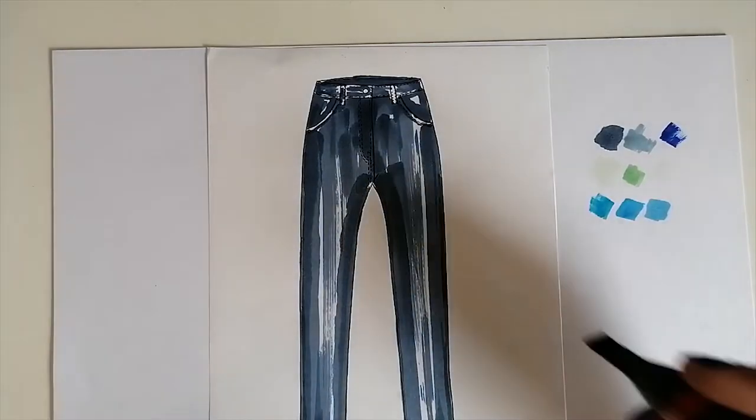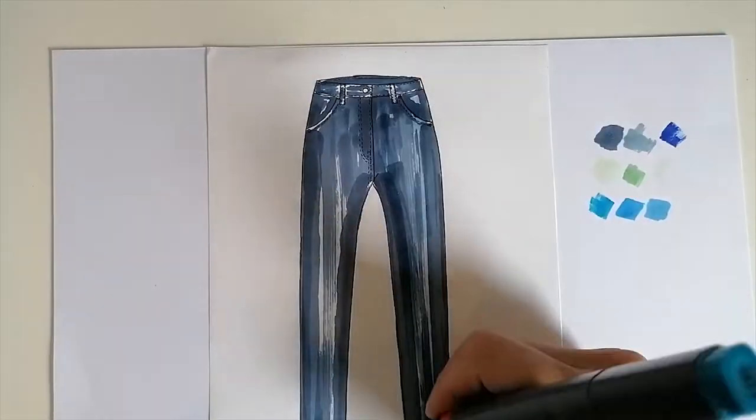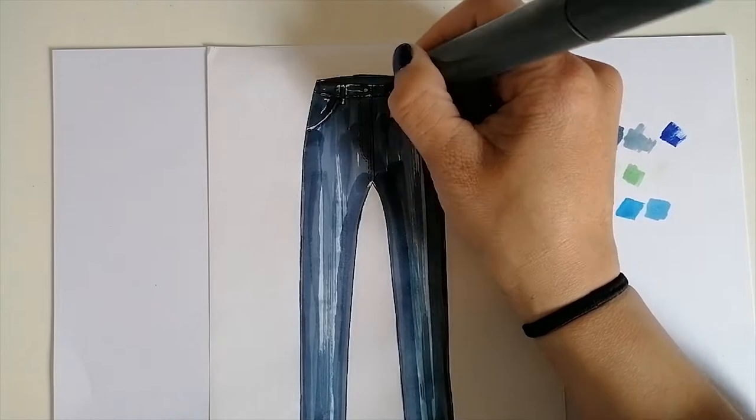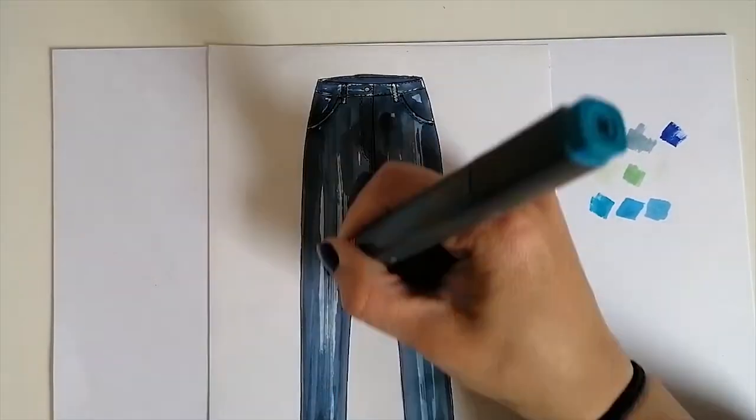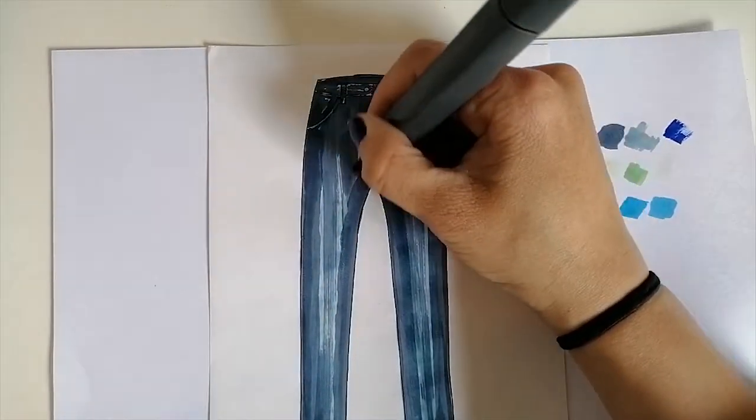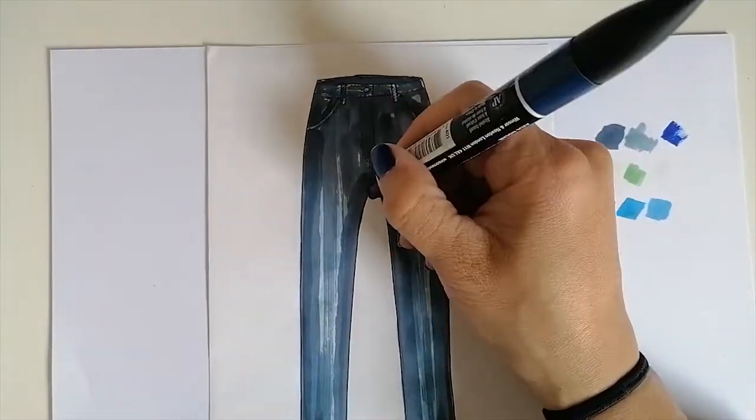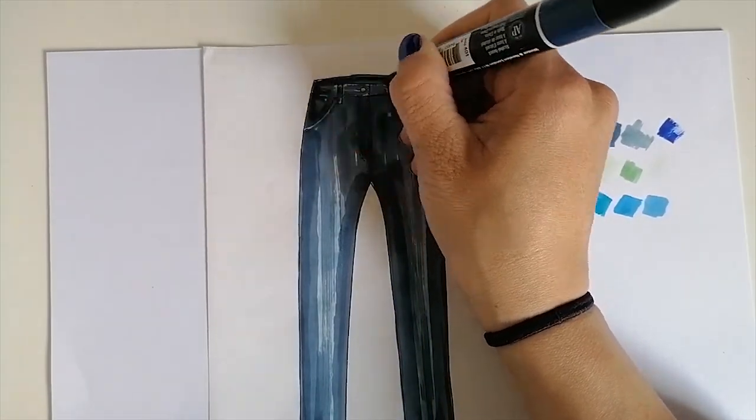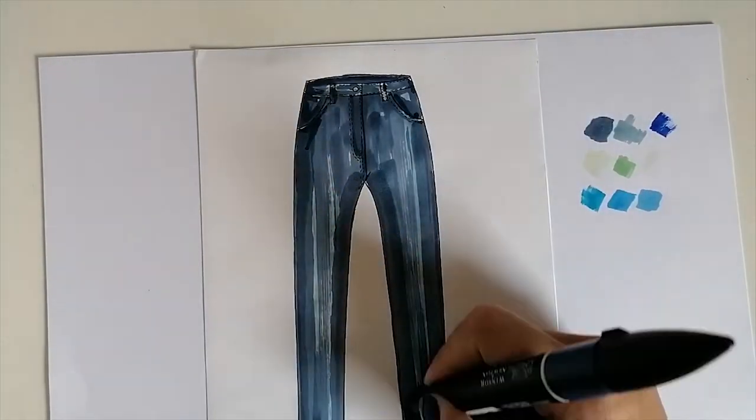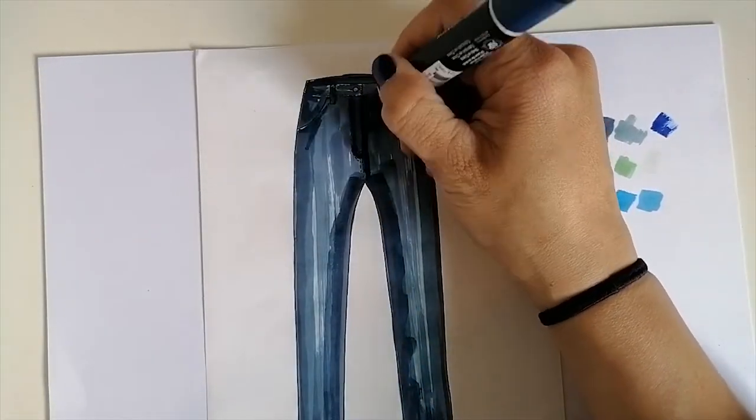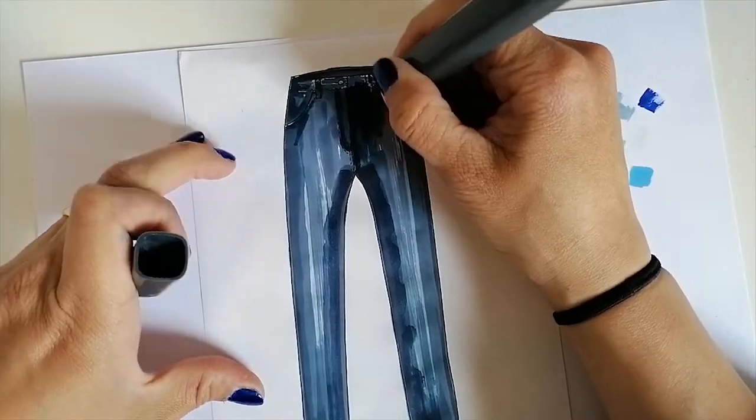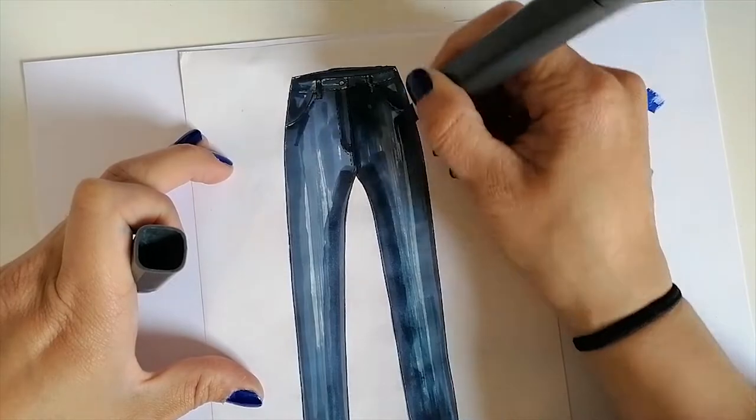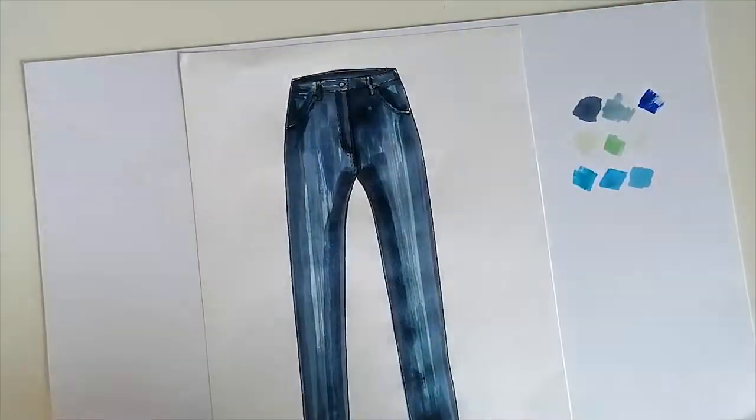Then I change color. I pick up a medium blue and use it on those empty spaces that I left before. I try to do the same with another dark blue, and I repeat this process back and forth, medium dark, medium dark, but trying to keep the dark area on the inside of the legs, because that's probably where the shadow would be.